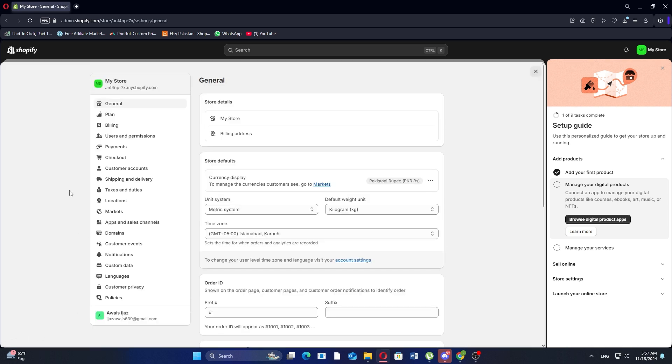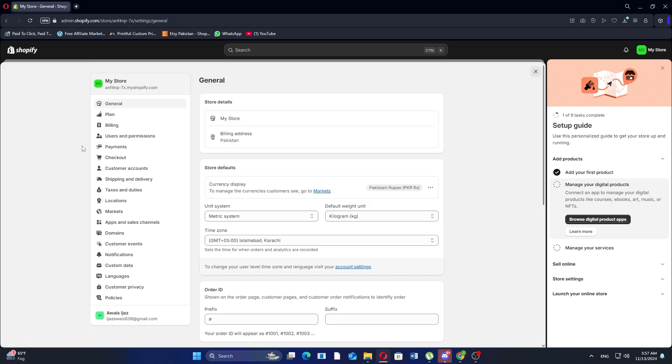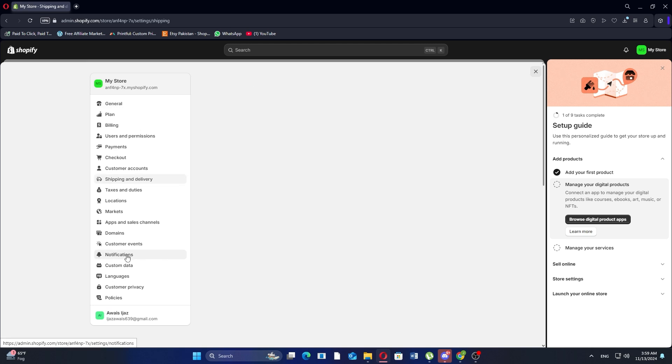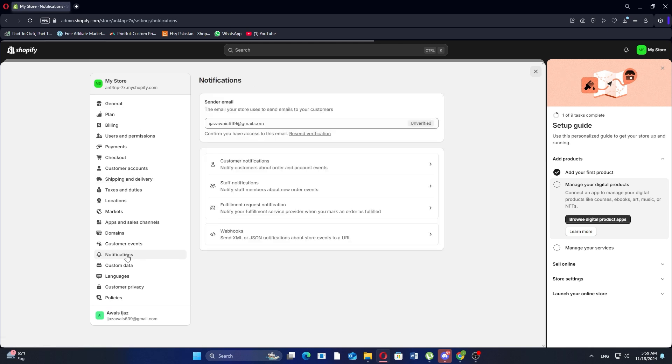This is where you can manage various settings for your store, including notifications. Next, click on notifications from the left side menu. This section lets you customize different types of emails sent to customers.